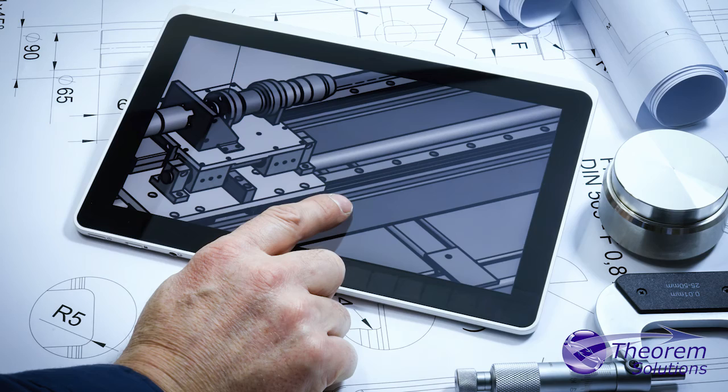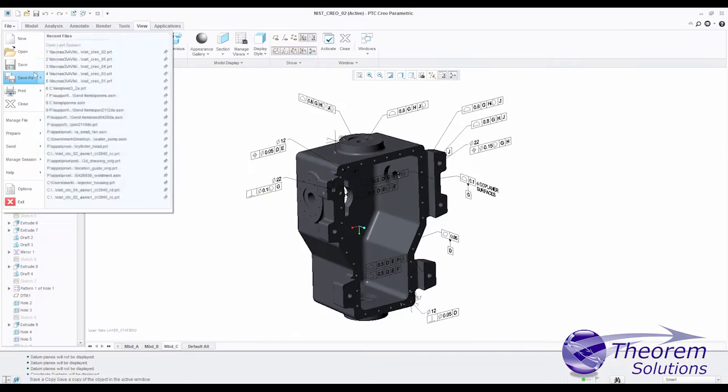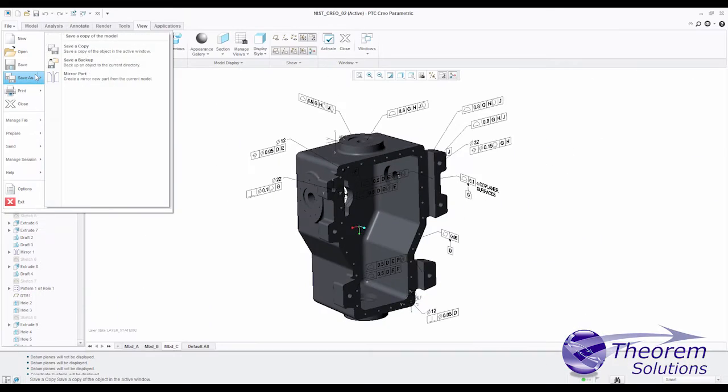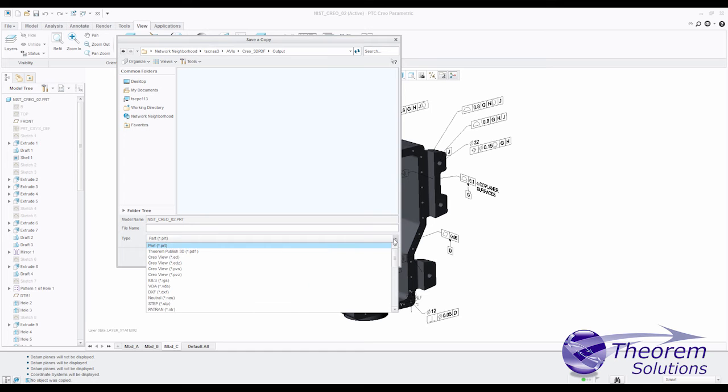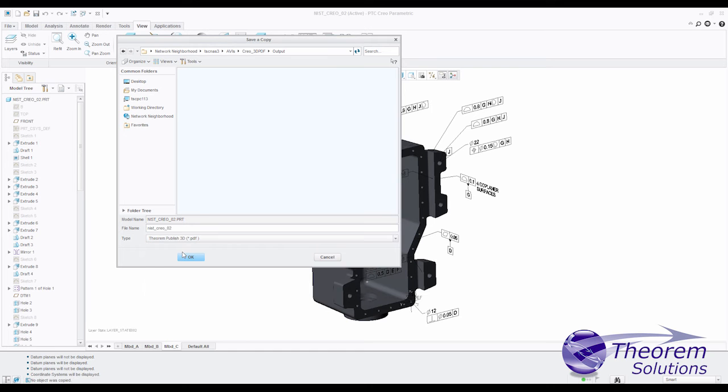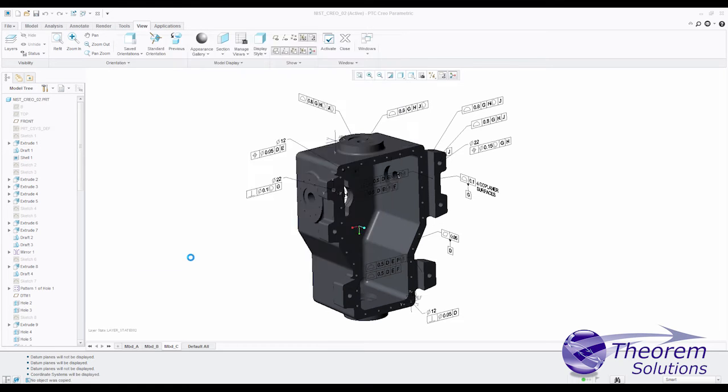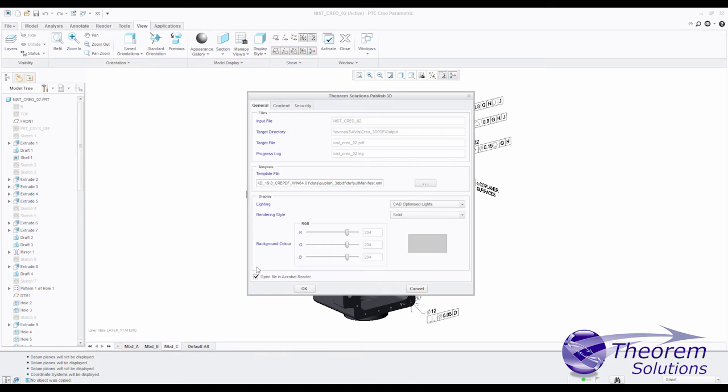Theorem's Publish 3D product for Creo users enables your rich CAD assets created by engineering to be used in the creation of 3D PDF documents for all of the other departments. These documents contain 3D content freely usable with Adobe's PDF reader.